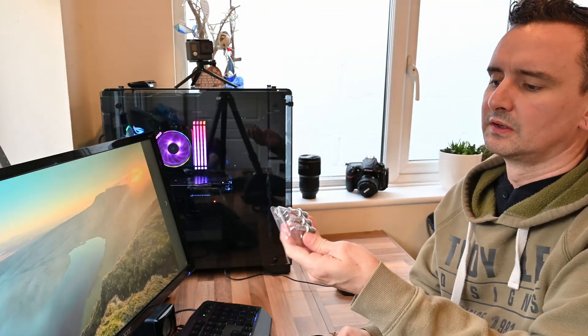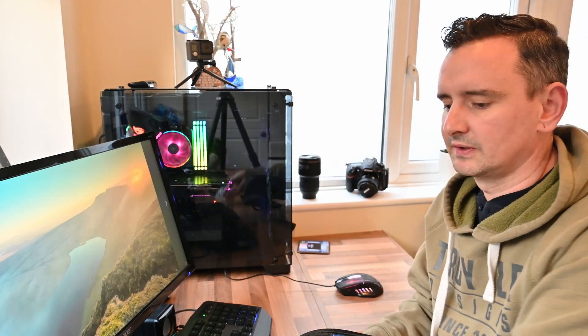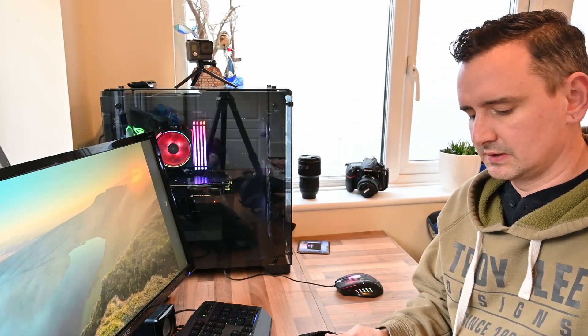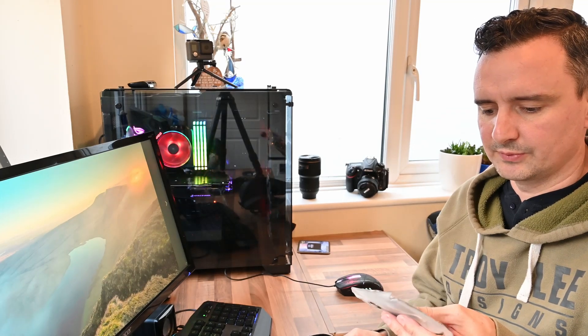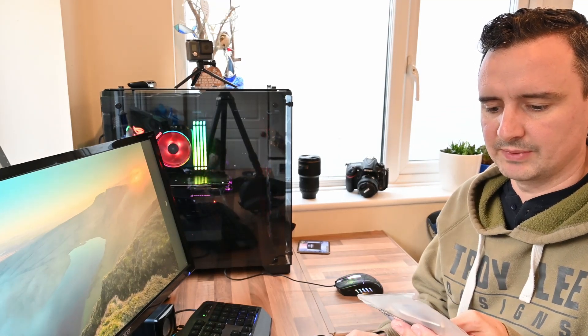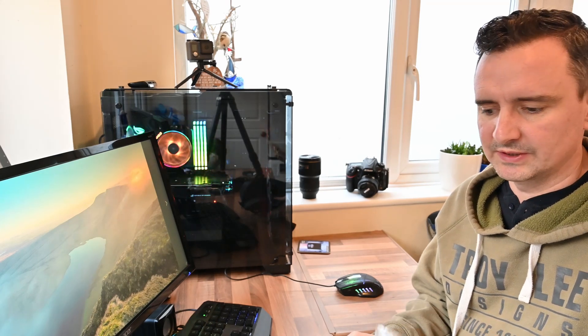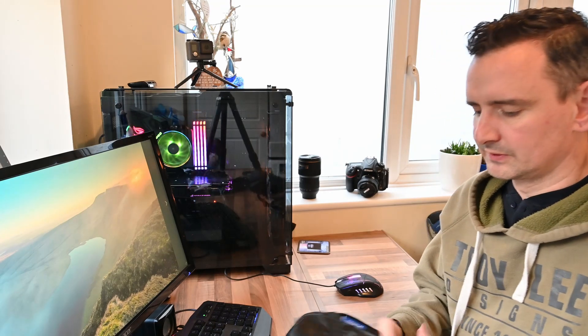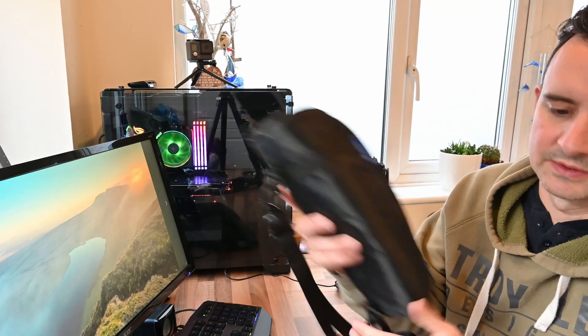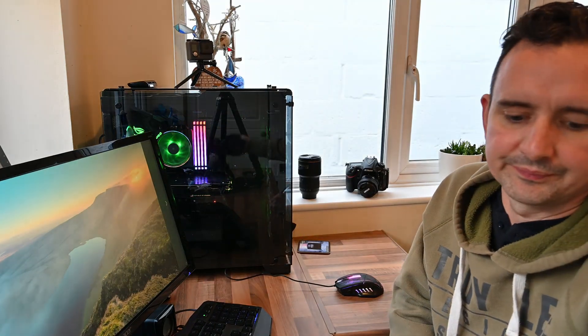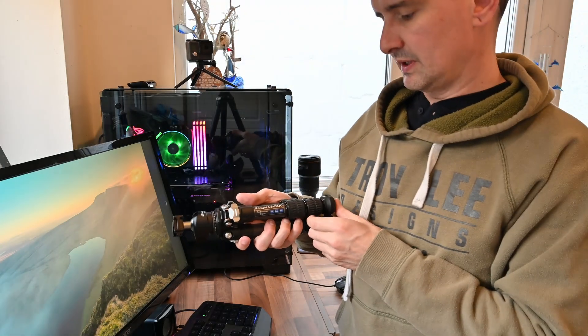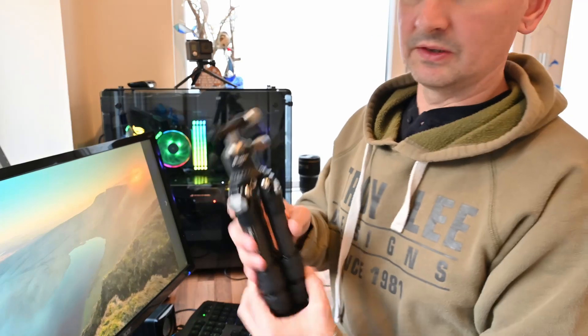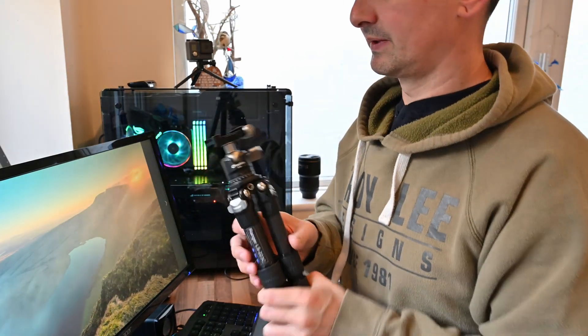So again, you get the spiked feet and you get some bits and bobs in there. So you get a little tool, a little carabiner to hang off the bottom. So you can hang your bag to make it a bit more stable, pulling keys and that. So yeah, so nice to that.